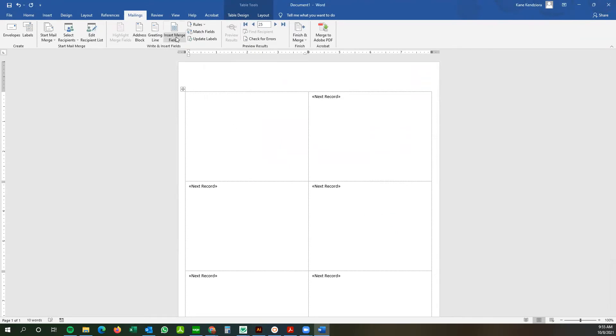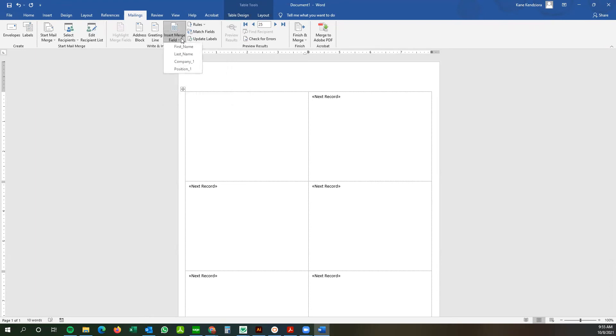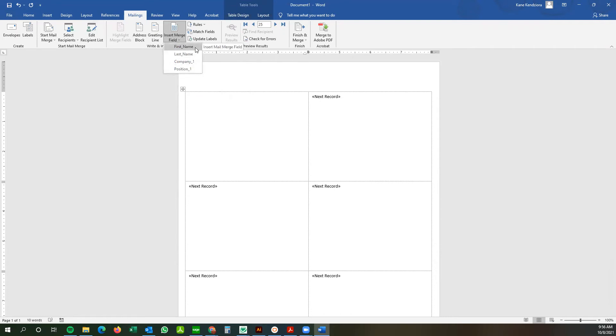Next step would be the insert merge fields. So each of these fields represents one column in your Excel spreadsheet. So we're going to sort of lay out our badge here, how we want it to roughly look.